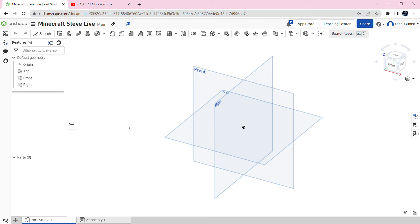Hello guys, my name is Rishi Gooba and today I'm going to show you how to make Steve from Minecraft's arm.